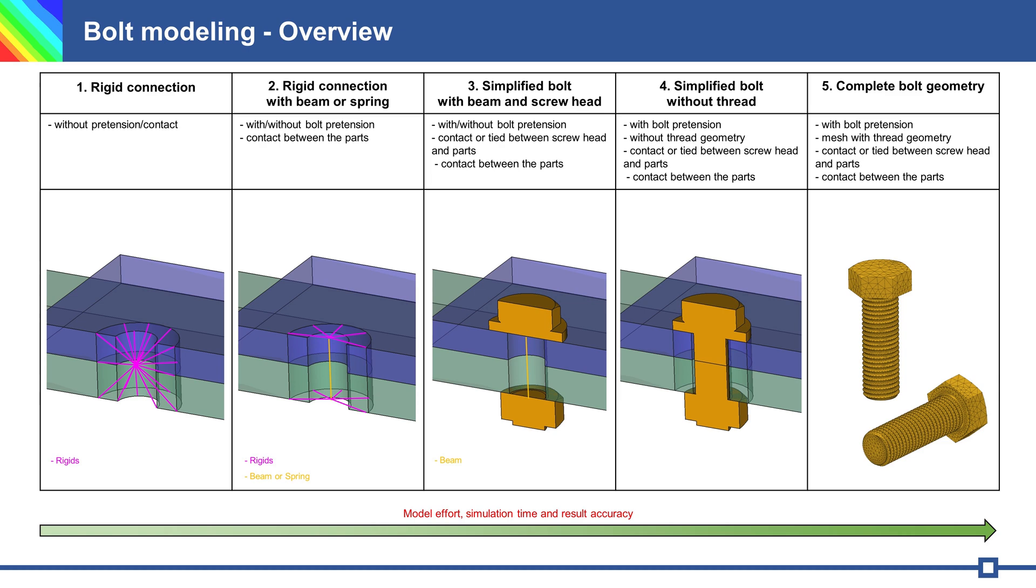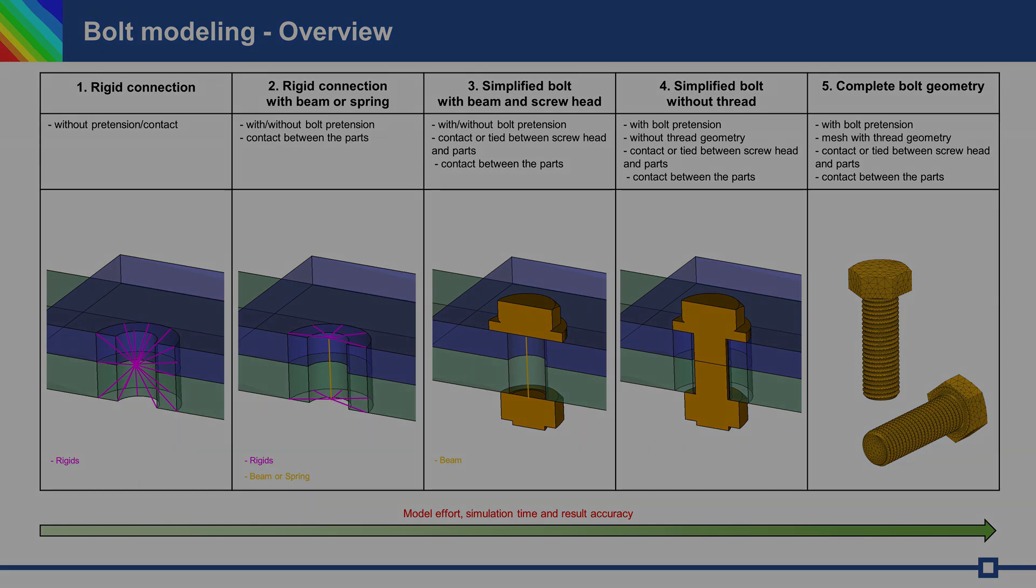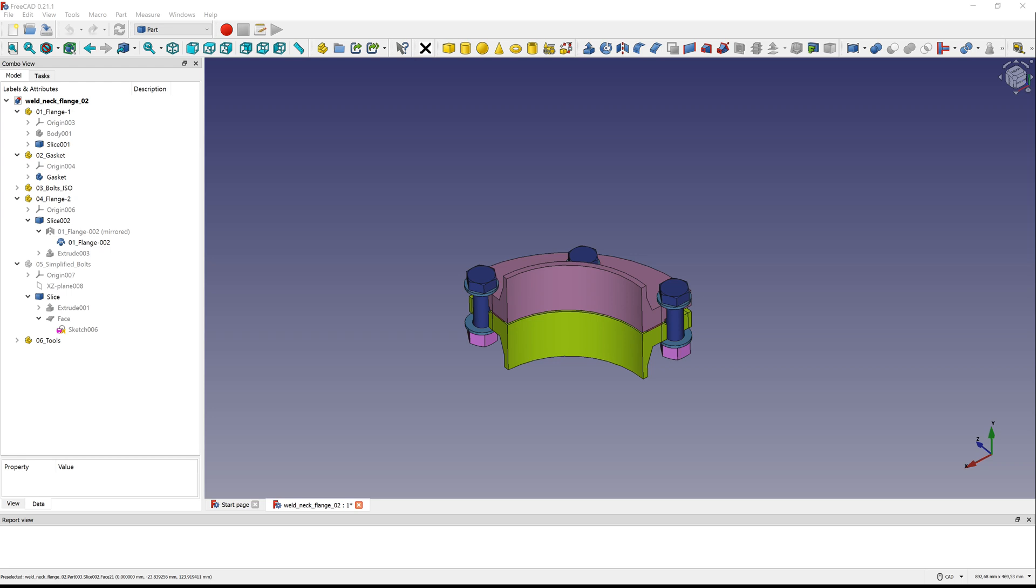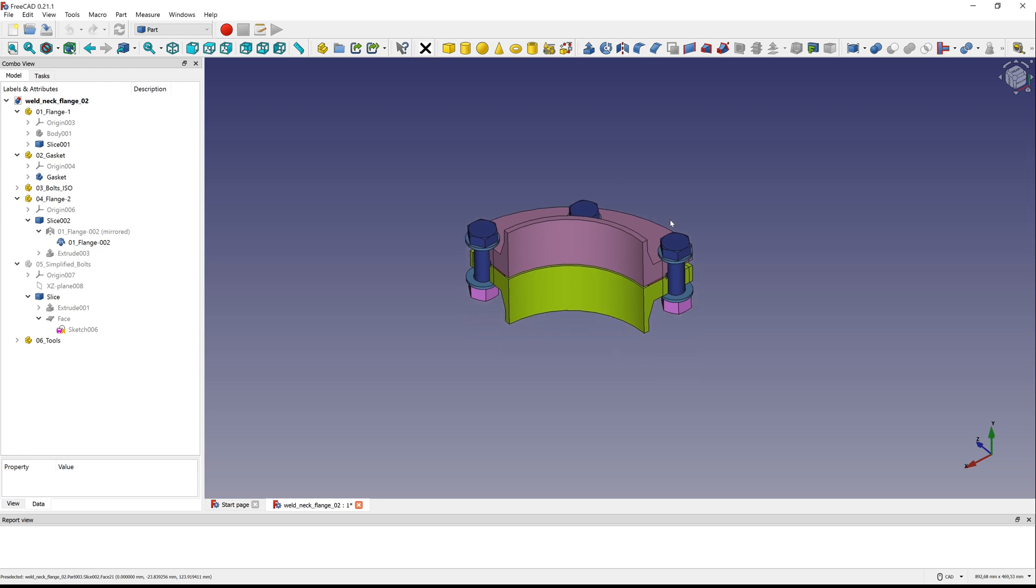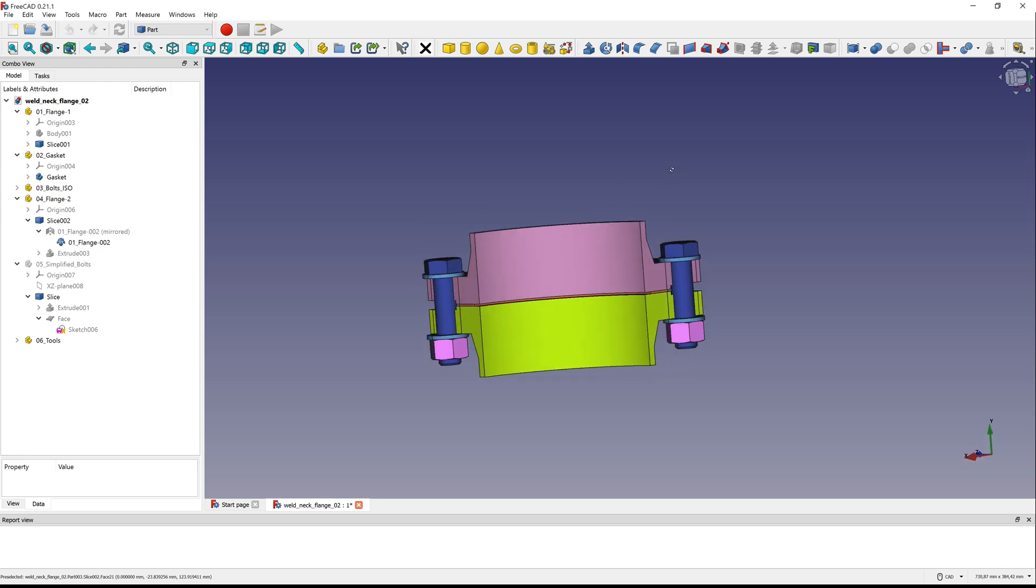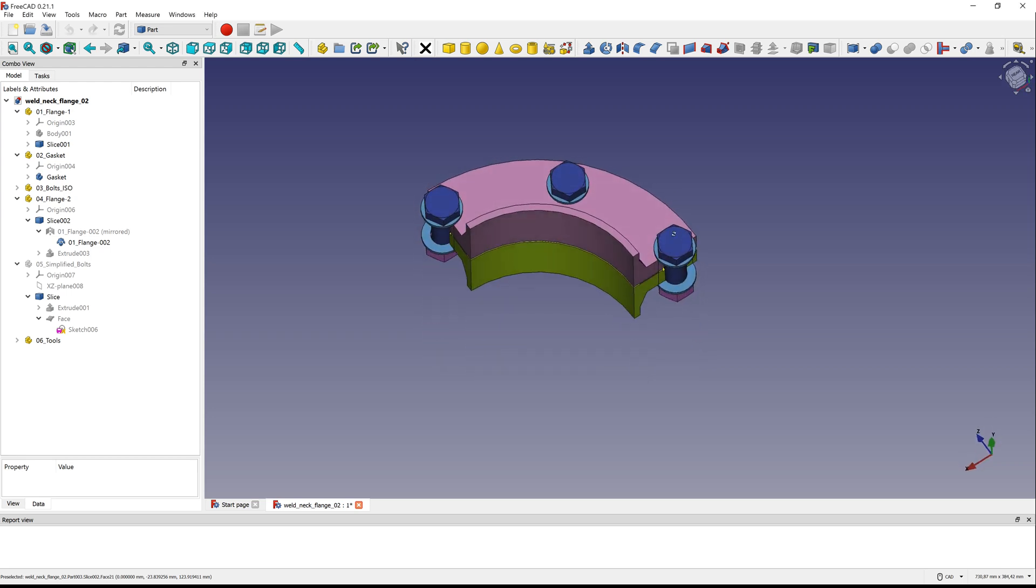Today I want to simulate a rigid connection with beam in PrepoMax. There is a small problem because in PrepoMax we cannot simply define one beam element. It is possible using a text editor. It is easier to create a beam in 3D and mesh it. First a CAD model.